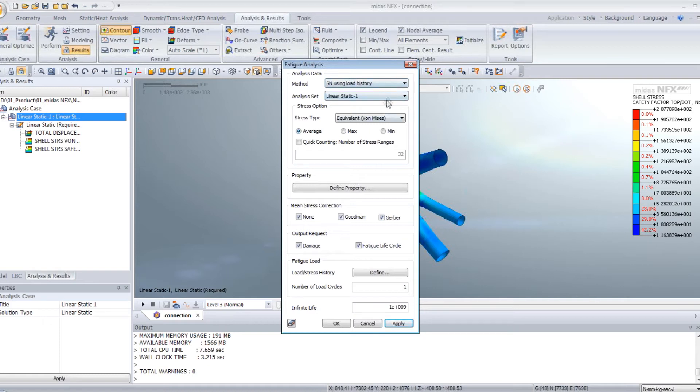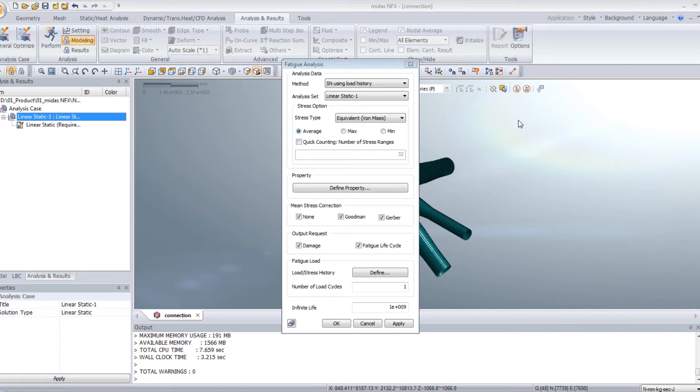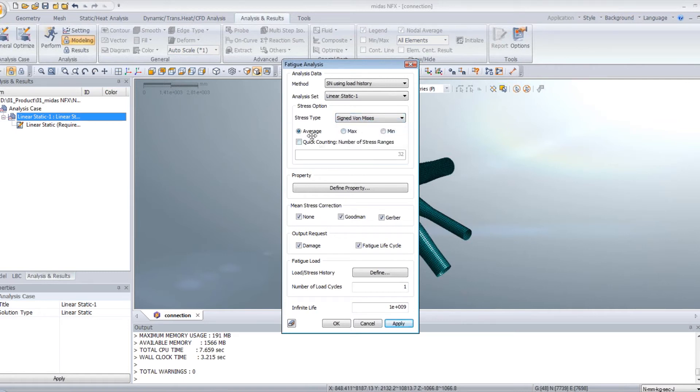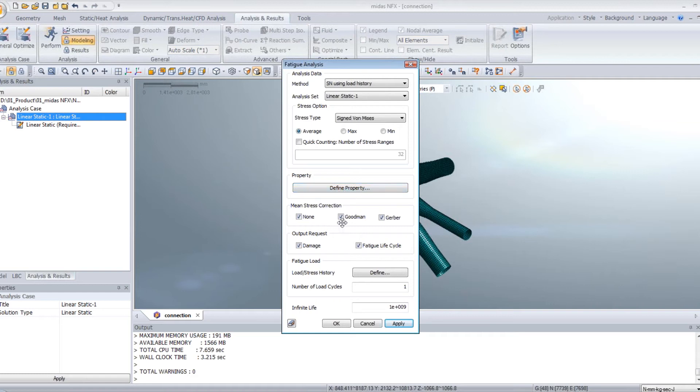Now in this window, you will be able to choose all the options to make the fatigue analysis. So you can choose S-N curve using load history. You have to choose the analysis set you will be using. For the stress type, you can use von Mises. And you can choose average, maximum, or minimum value. You have the rainflow counting option that we will not use here.